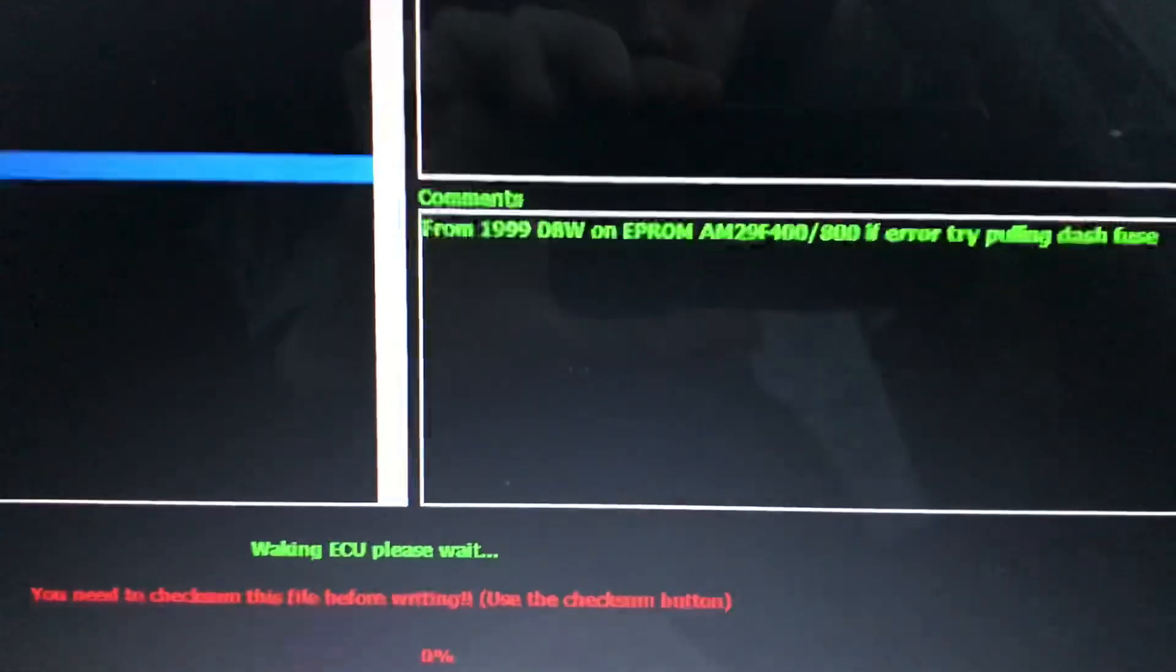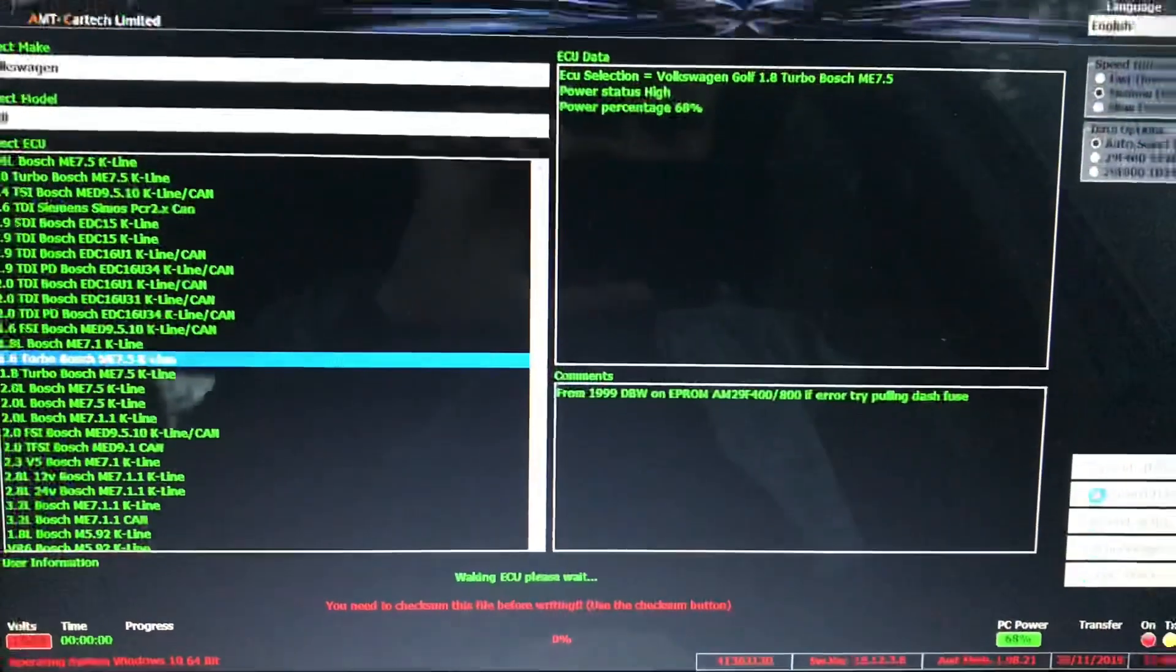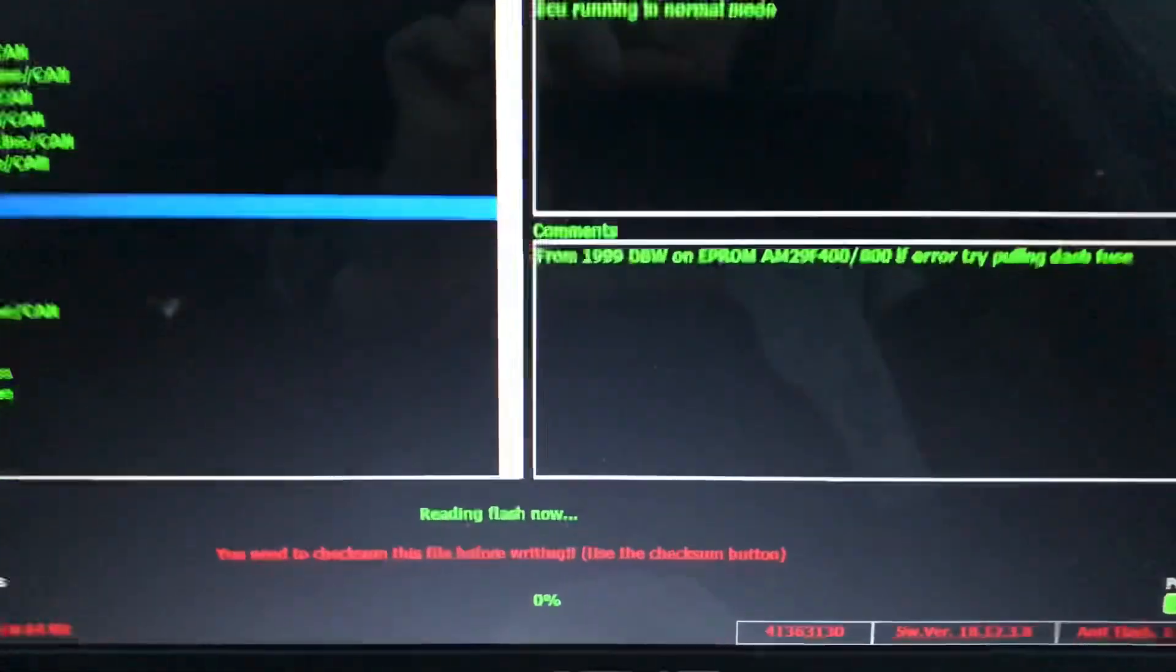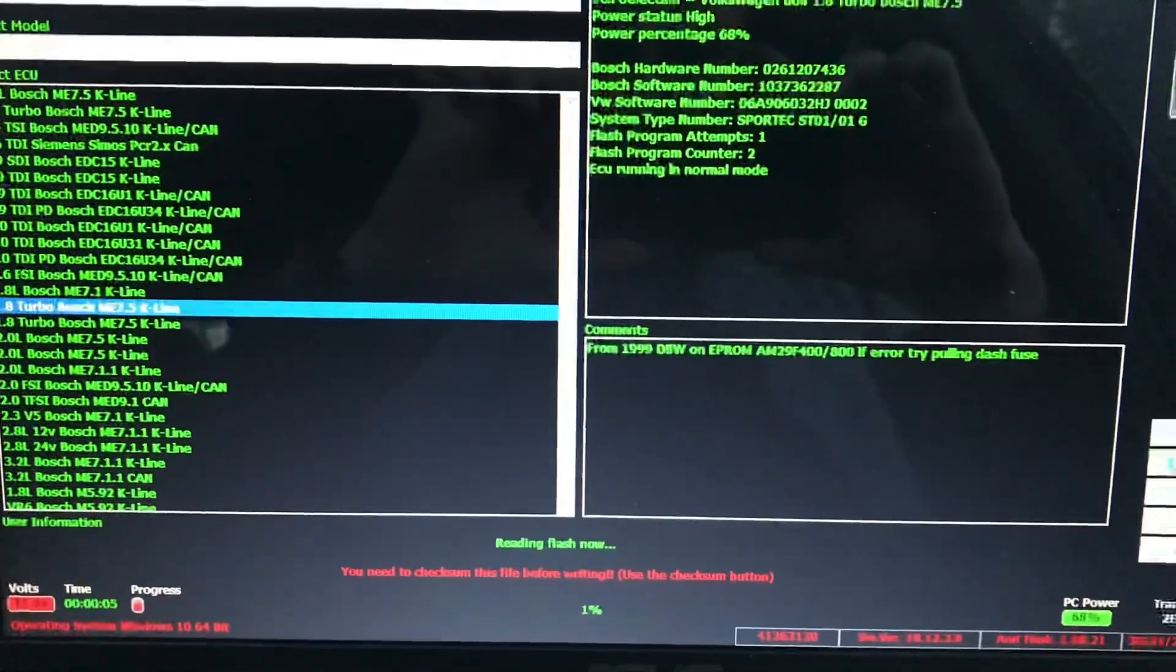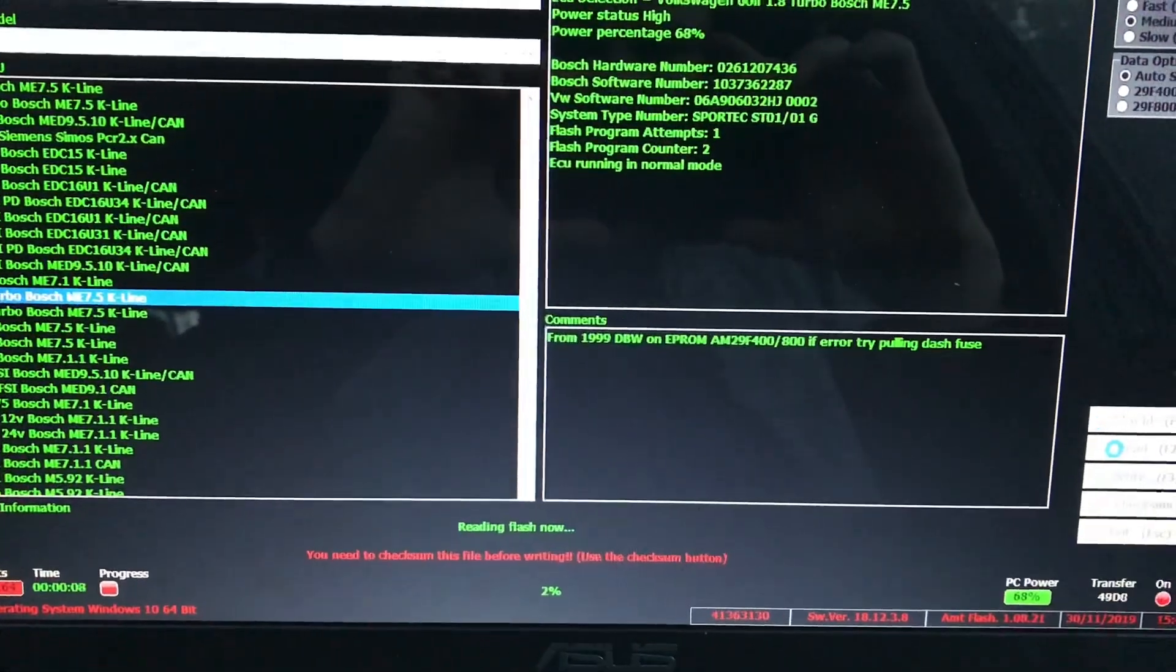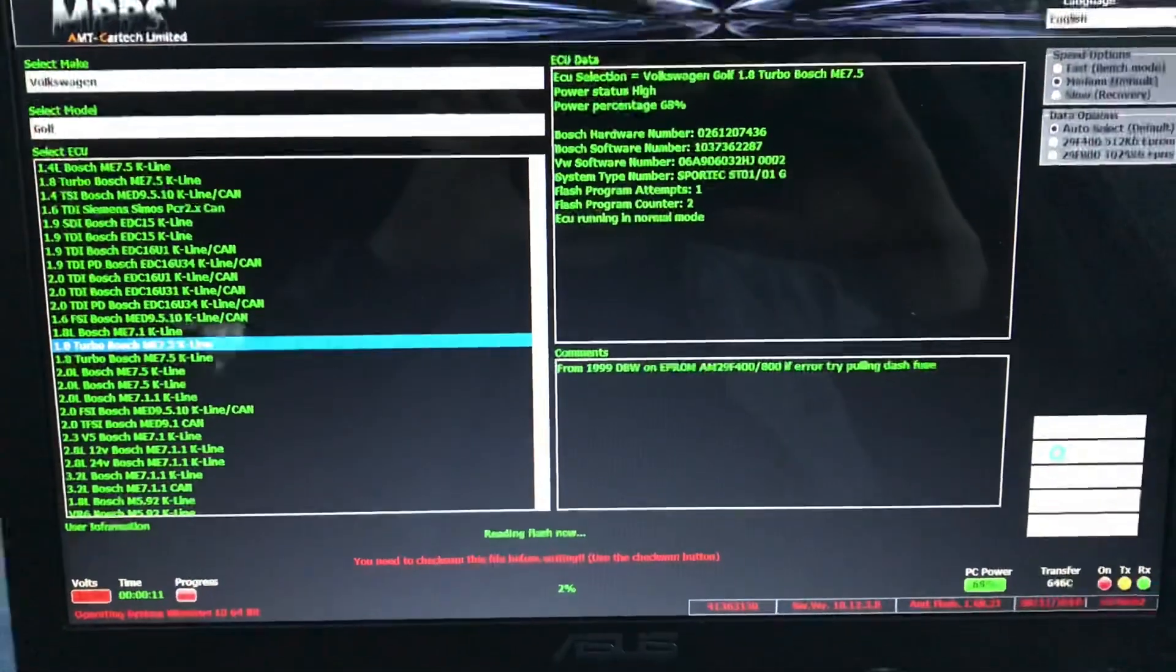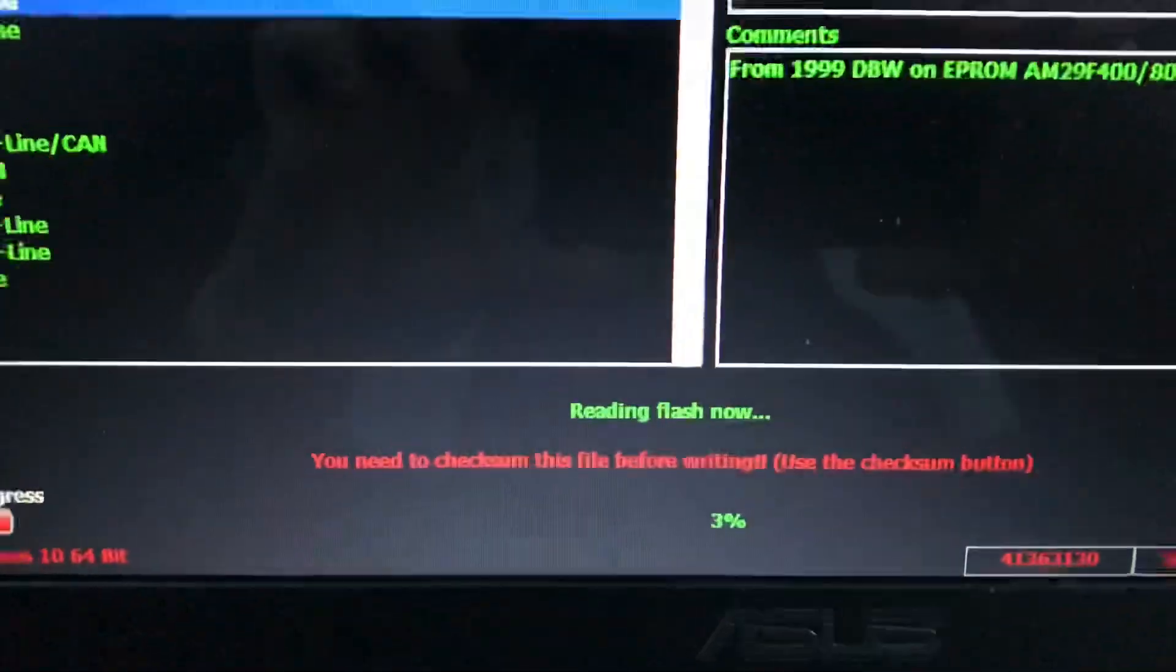Making ECU up, please wait. Reading flash now. It will probably take 5 minutes, usually 7, 8. But now we just gotta wait.